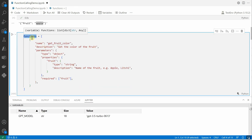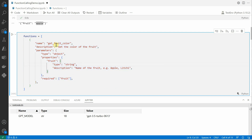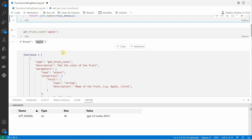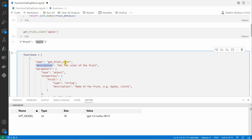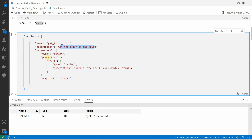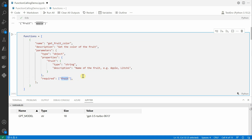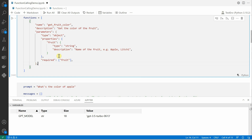To define the function schema, I use a variable — it should be a list, and this list can contain any number of functions. In my case I have just one function: get_fruit_color, which is the same function I defined above. You need to provide the name, a description of what the function does, and the parameters. Here fruit is of type string and I provide a description with some examples like apple or lychee. You also specify required parameters — in this case fruit is mandatory. You can add more functions for mathematical calculations or any other business needs.